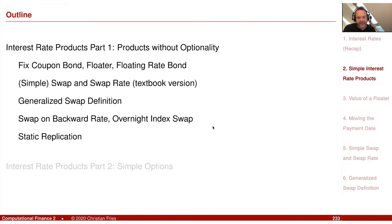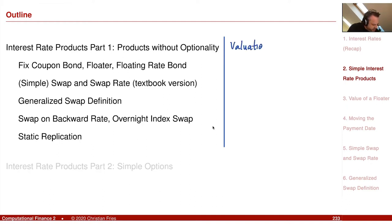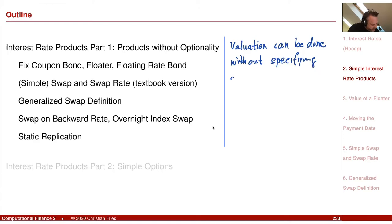Now I'd like to start with some more advanced products — still simple interest rate products. The first point was already part of the last lecture: the fixed coupon bond. This is my program for today: I will define some basic interest rate products and discuss how to value them.